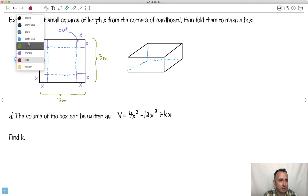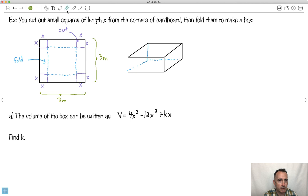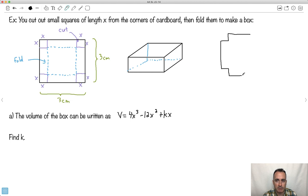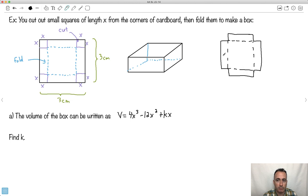Maybe three centimeters isn't very big, but we'll make it a small box. So a small piece of cardboard, three centimeters by three centimeters. You cut out a little square from each corner — that square has length X. Imagine you cut out this little square and this one and this one and this one. Now you take each of the remaining pieces and you fold here and here — you fold each side up. That'll end up making a box.